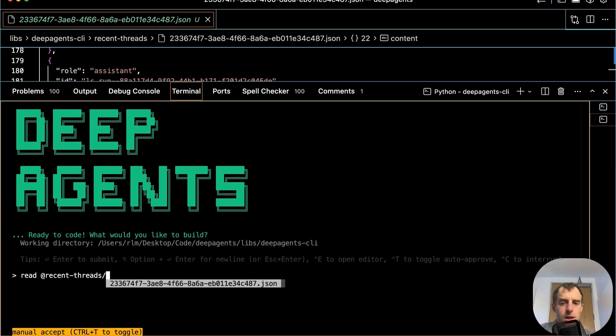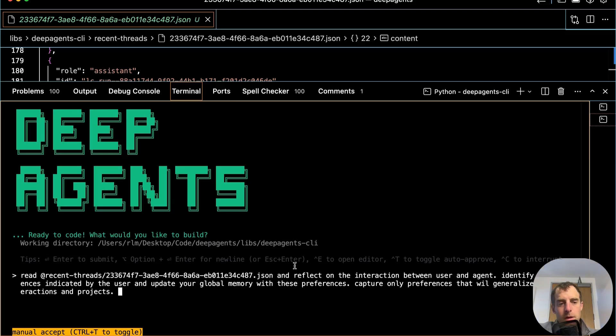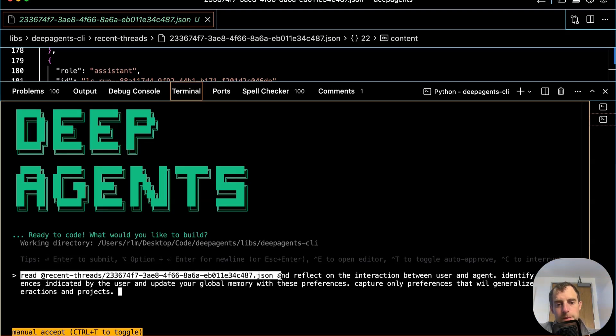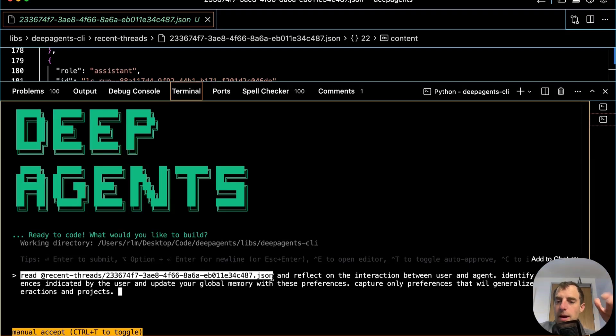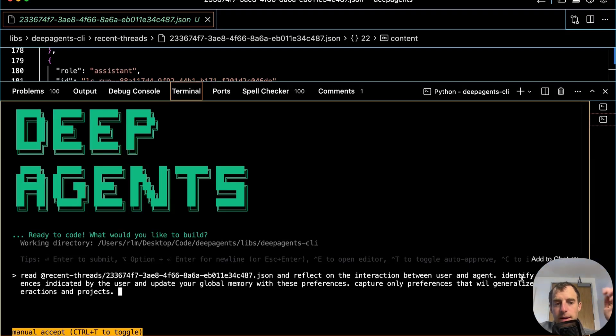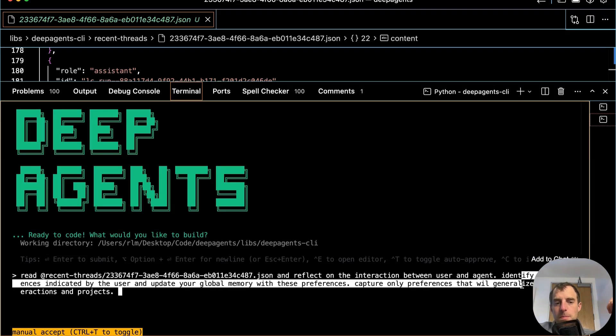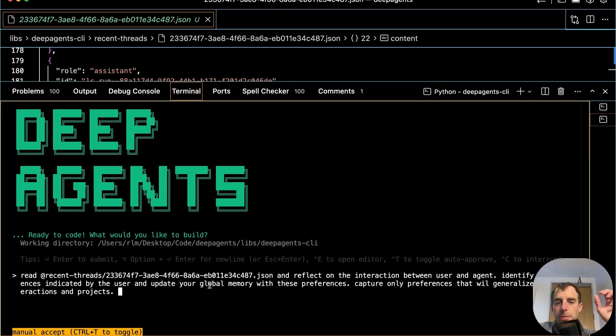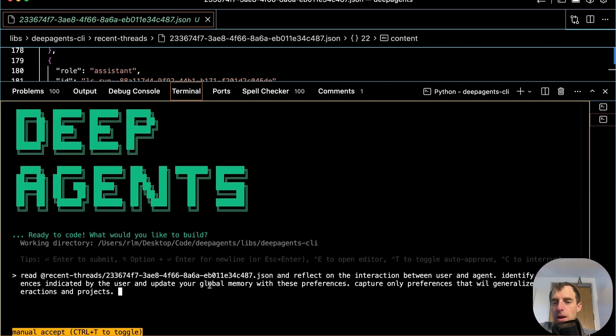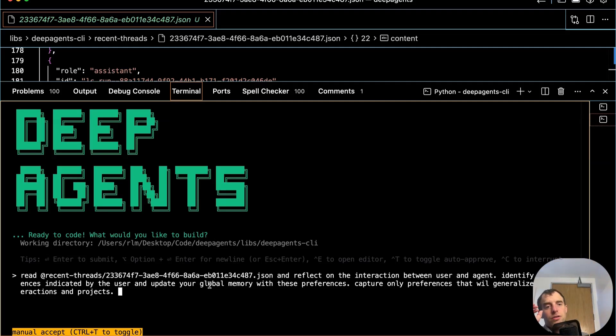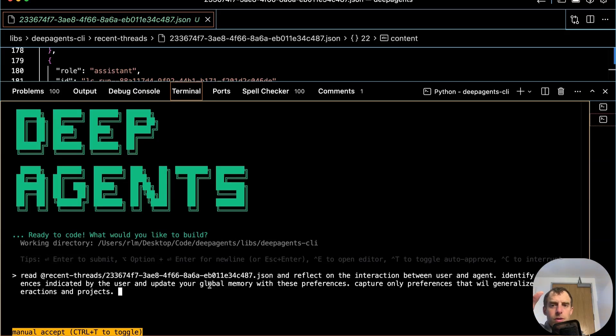So let's kick off the deep agent CLI again. So I'm just going to instruct the deep agent to read the thread that we pulled down, reflect on the interaction between the user and agent, identify any preferences indicated by the user and update global memory with these preferences. Capture only preferences they'll generalize across interactions and projects. So listen, this is just a very general illustration of this principle.